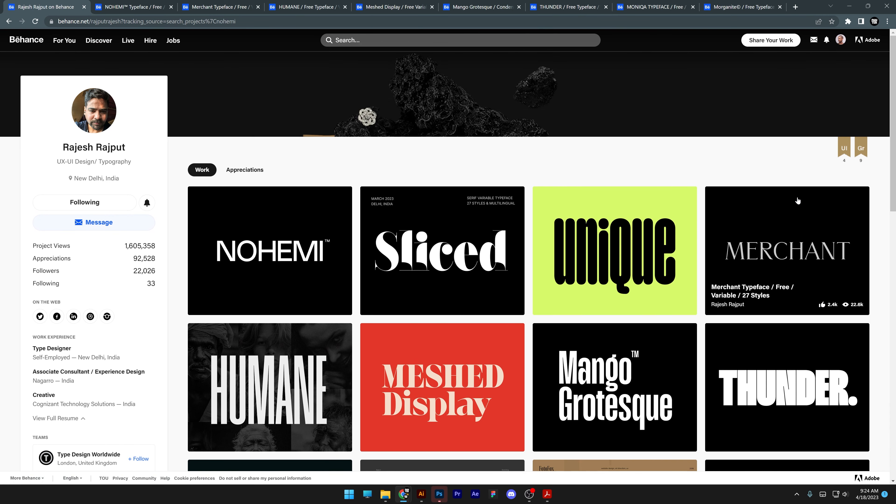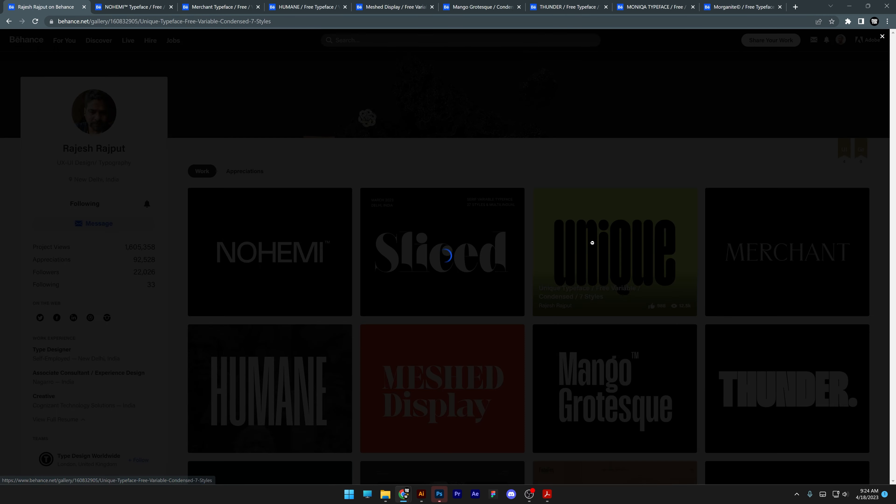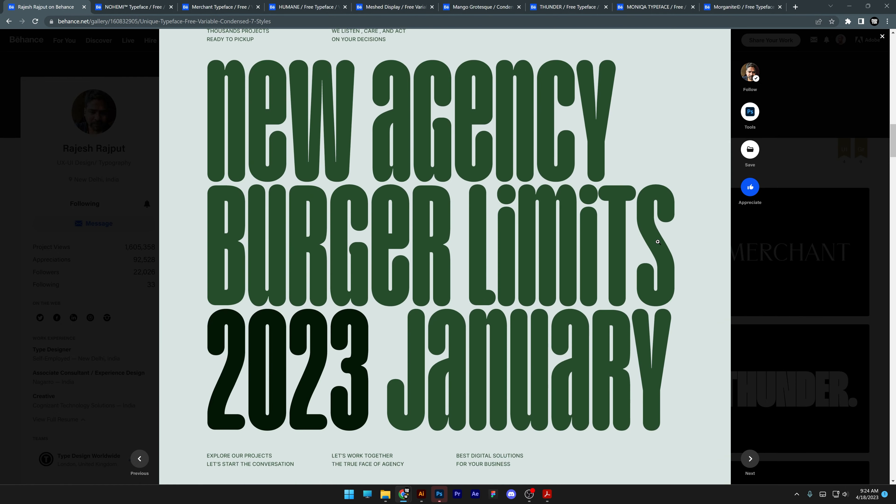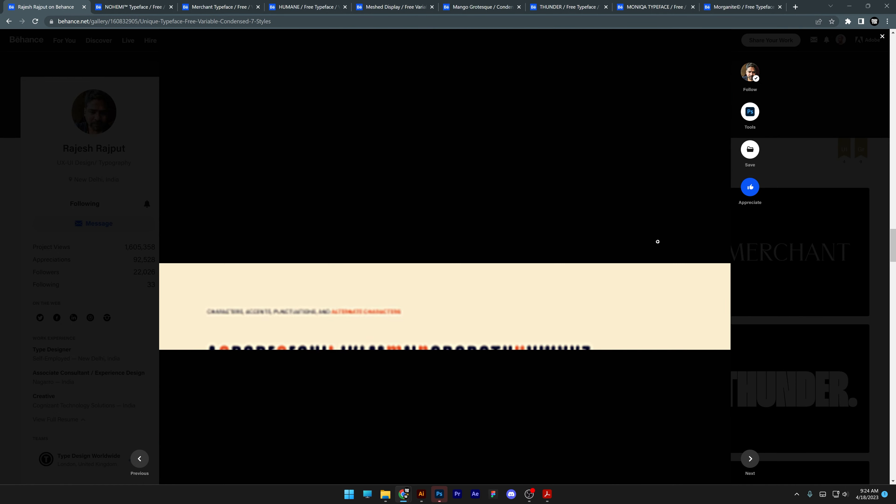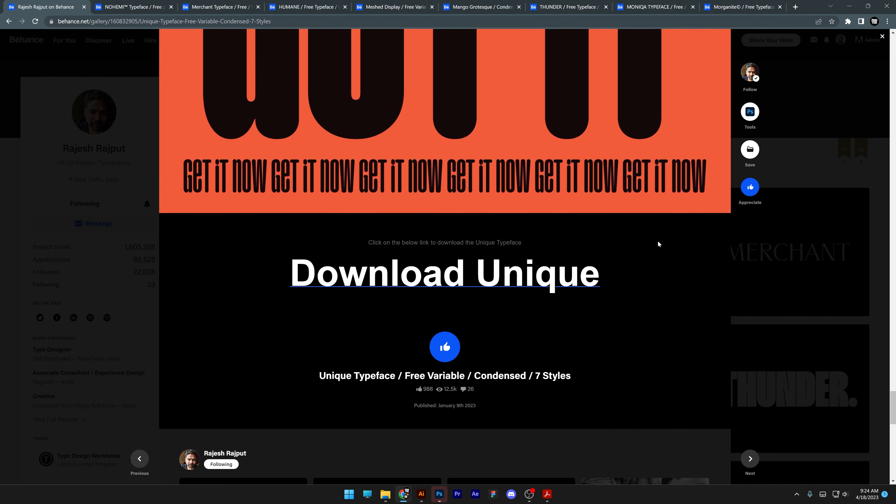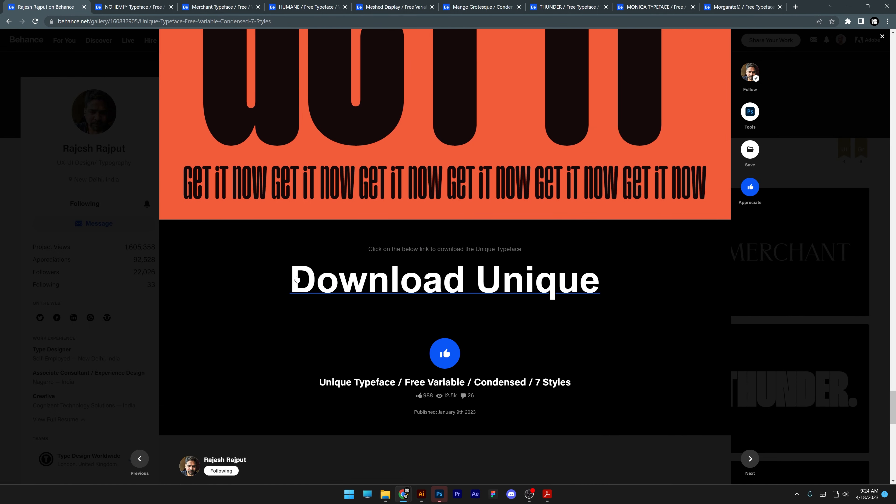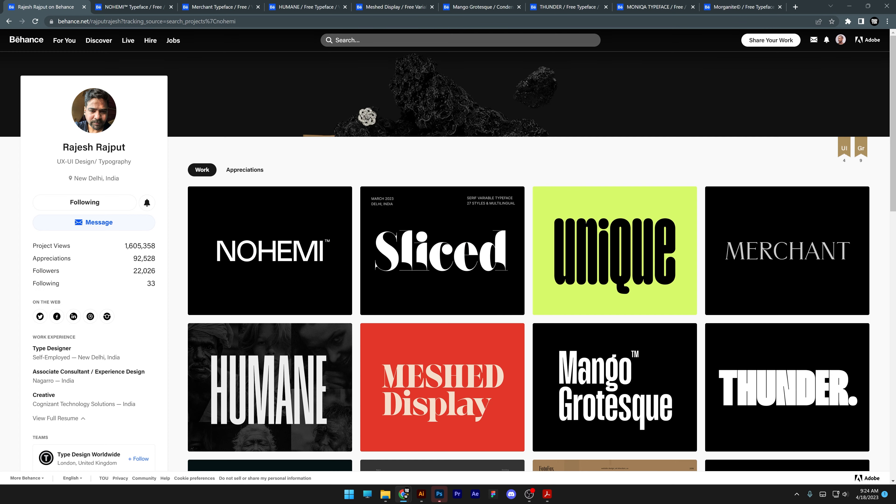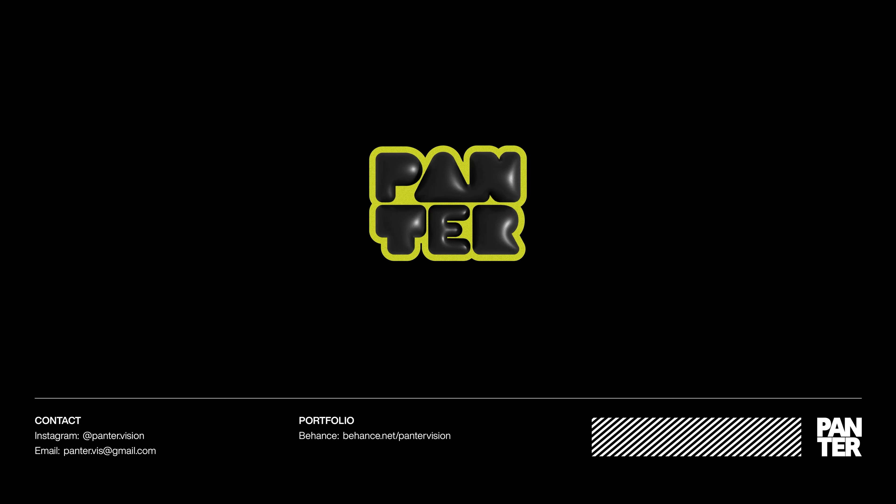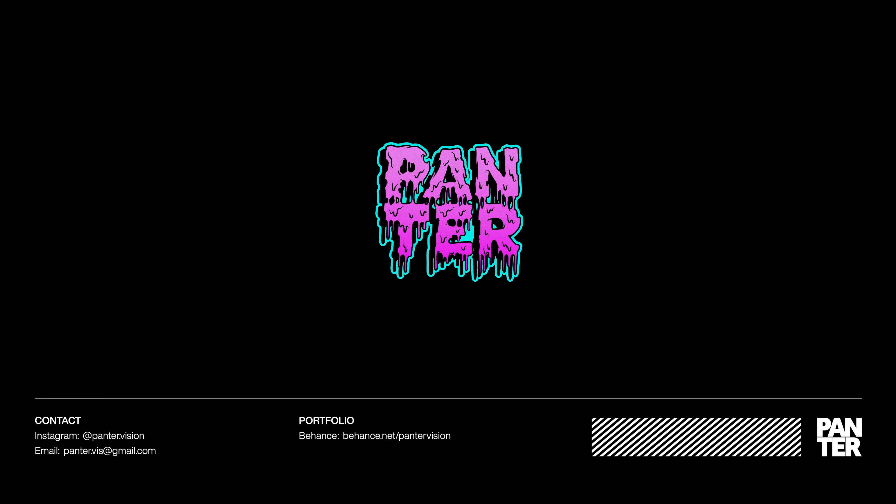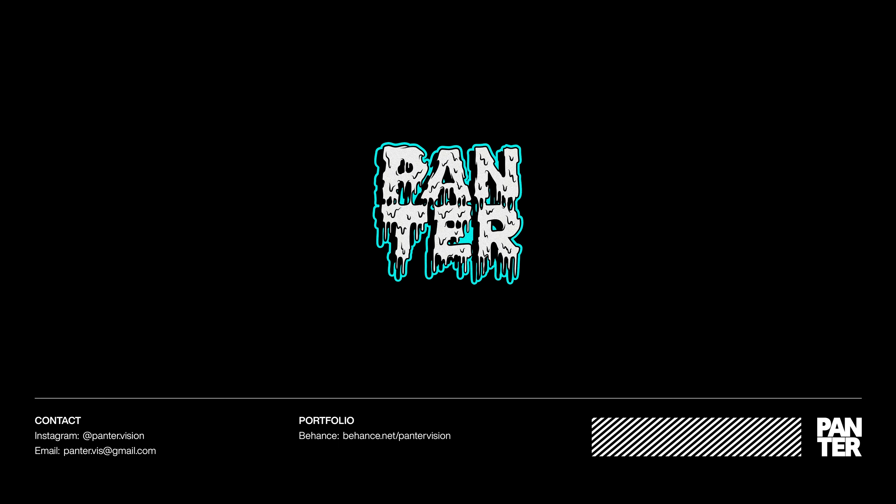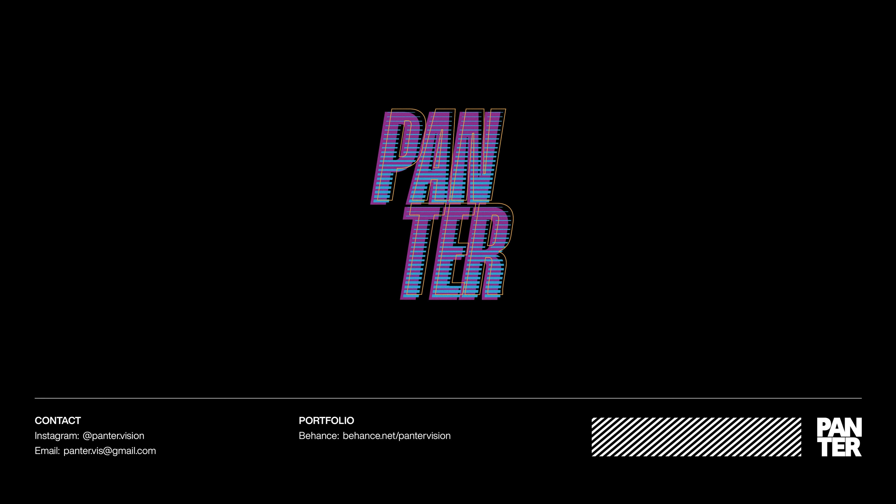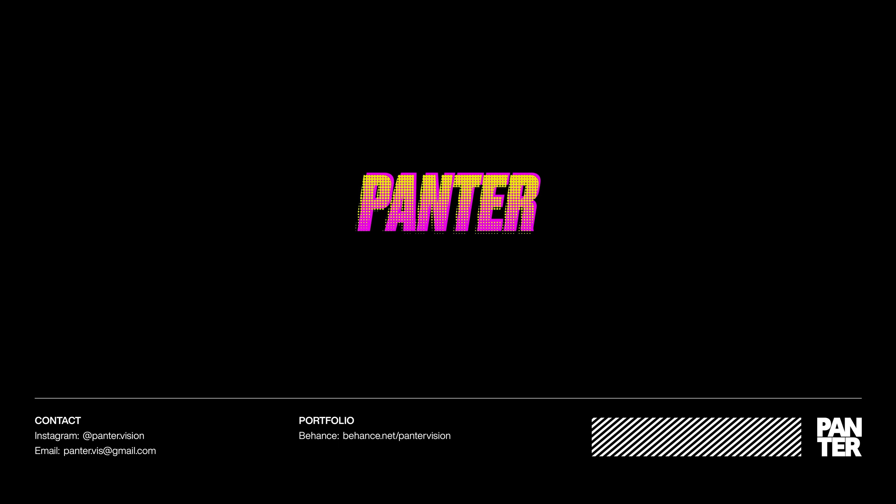And mainly these are the fonts. I also gonna leave you a link in the description where you can access this page and you can download them for free. Click on one of the fonts, scroll down, and you can see it here. Download the font. You cannot miss it. And mainly this is it, guys. Thanks for watching.